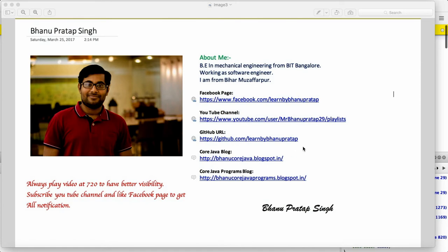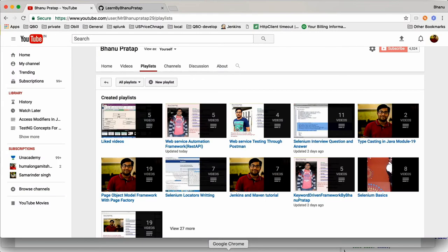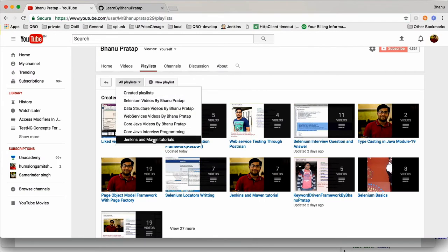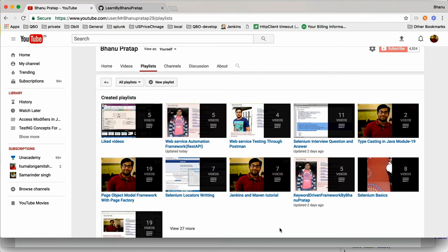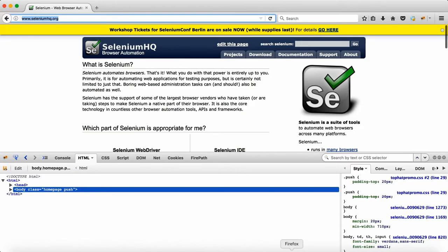This is my GitHub location where you'll get all my source code and my Java blog where you can read about Java and core Java programming. Here you'll have all the programs which are required for any interview. Now let me start with locator writing. I will show you this is my playlist and here you can select whatever you want. Right now we will start with locator writing.